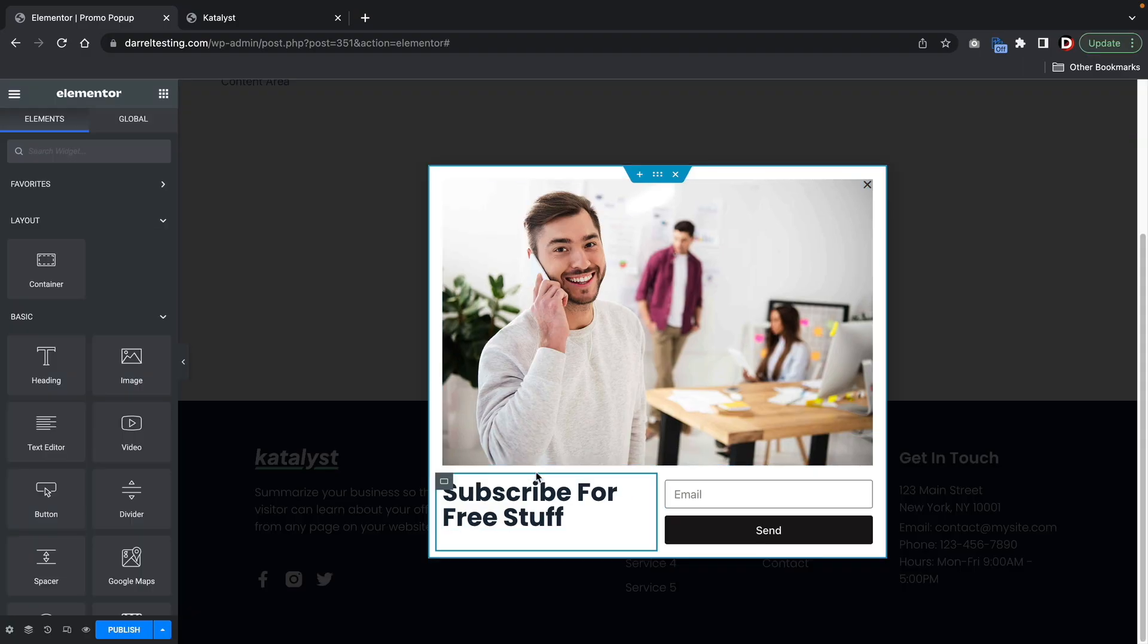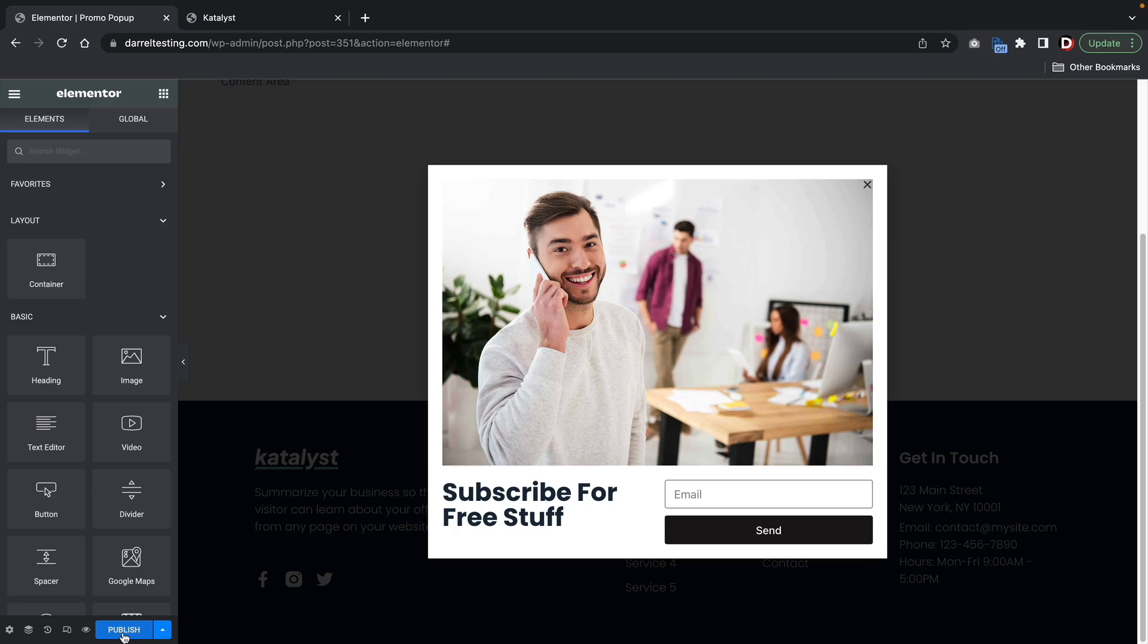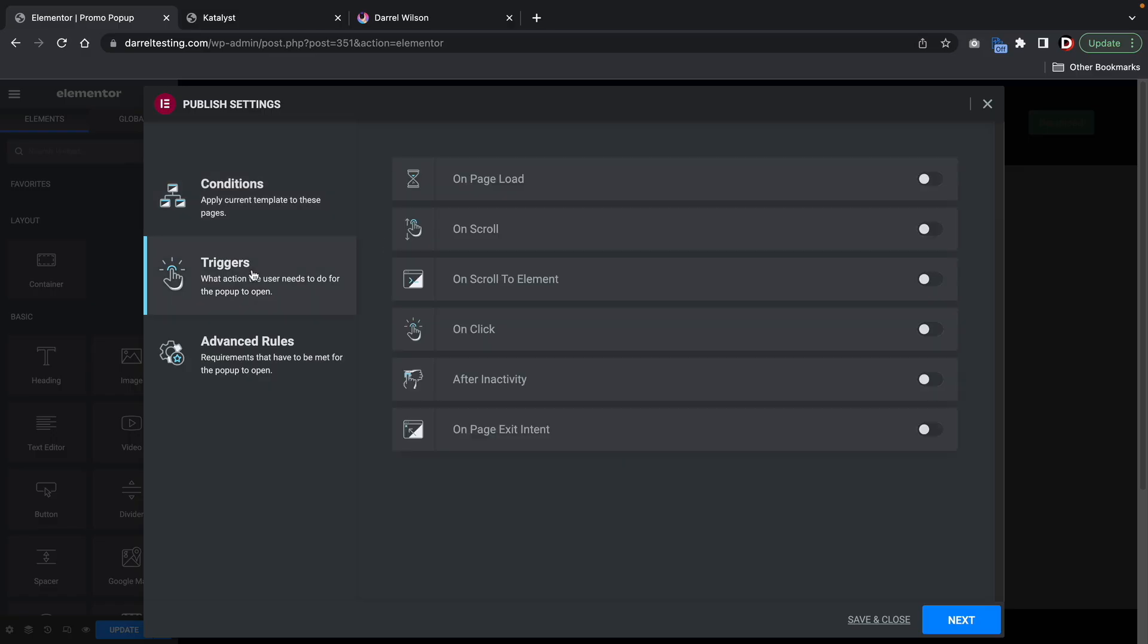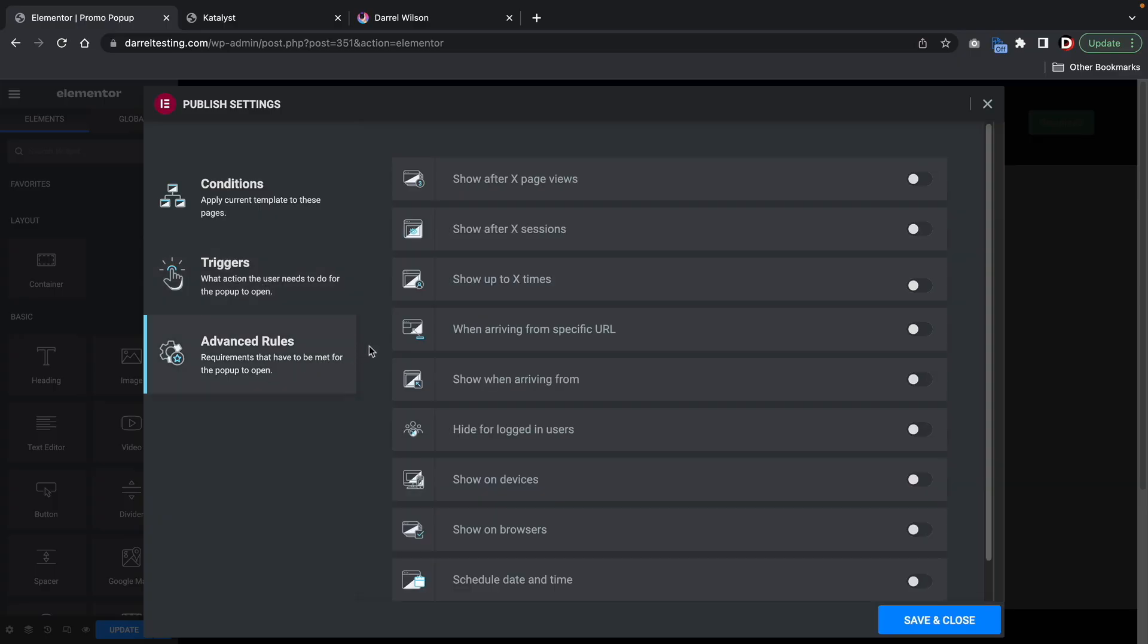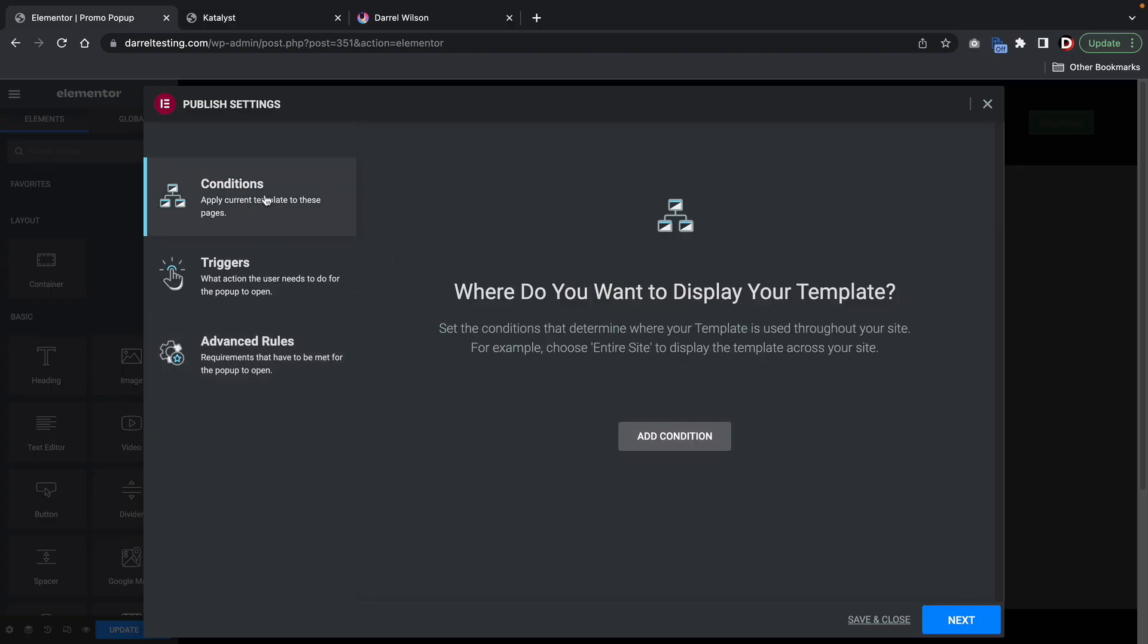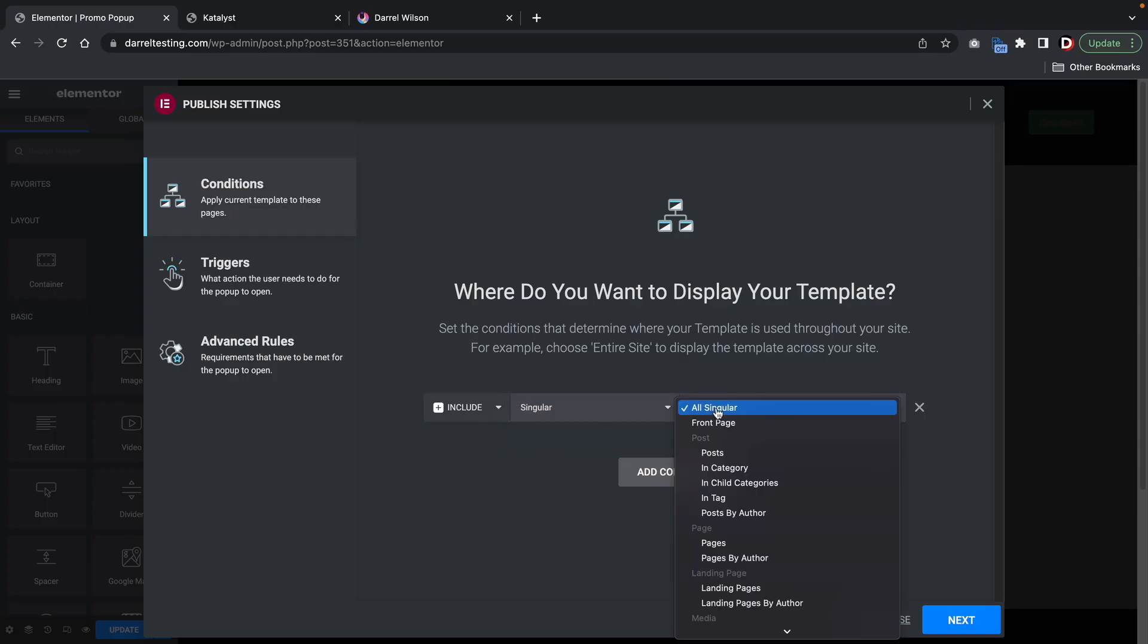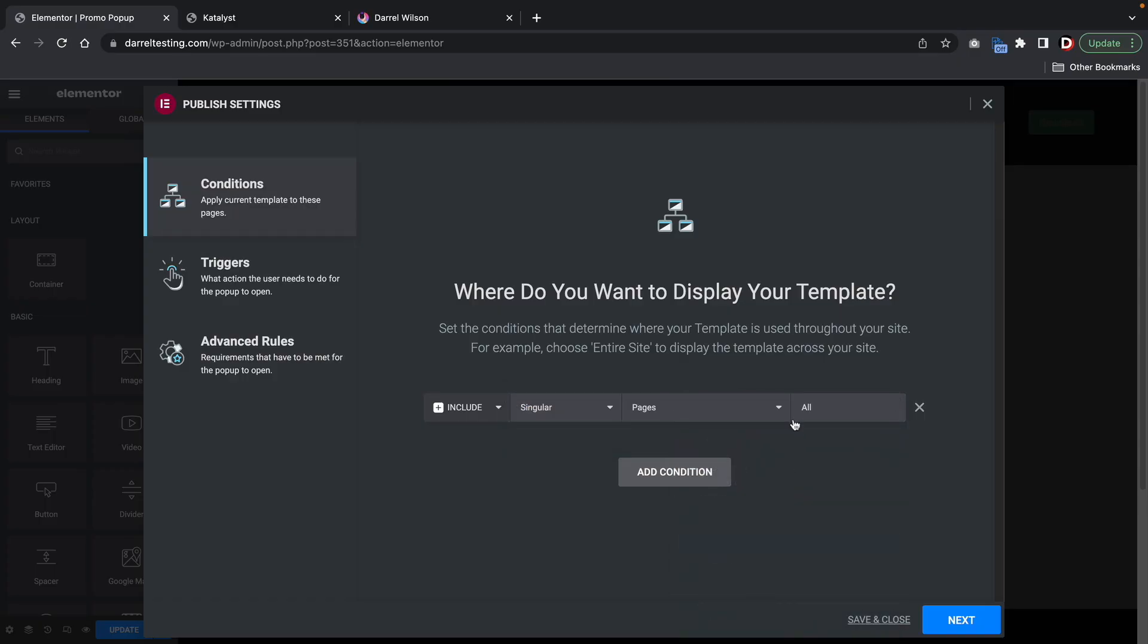So now let's set the conditions. Over here, I'll click on publish. So now we have a few options. On the left side, we have conditions. This is basically saying where do you want to display your templates? Triggers is saying depending on the user's action, I want to show the pop-up when a user performs a specific action. And then we have advanced rules where specific requirements must be met in order for the pop-up to show up. So here we have conditions, I'll add a condition. And here I'll put singular. And we can obviously select specific pages, just like we did before with the header and the footer builder, we can do the same thing here with the pop-up. So I'll put home.